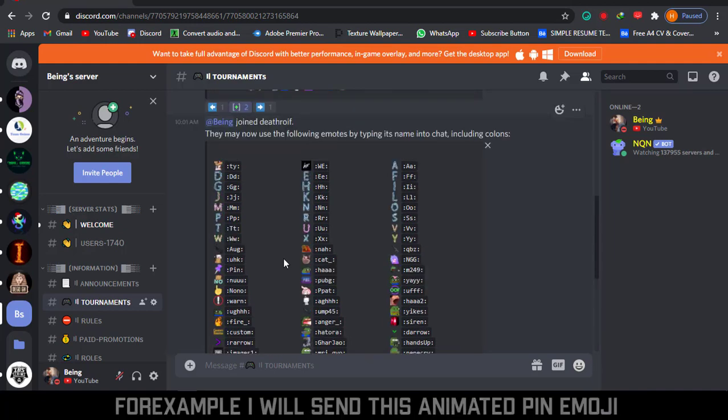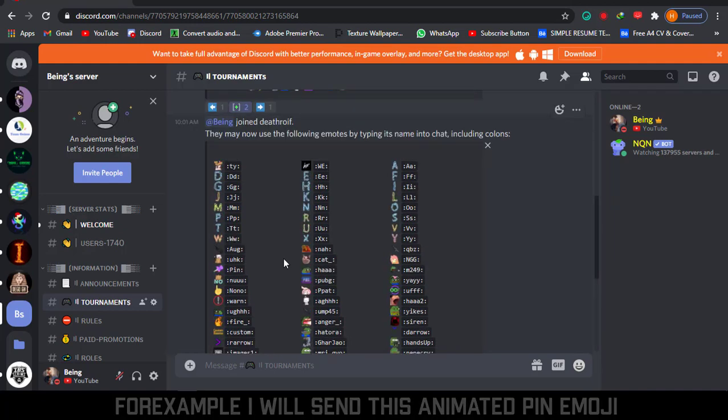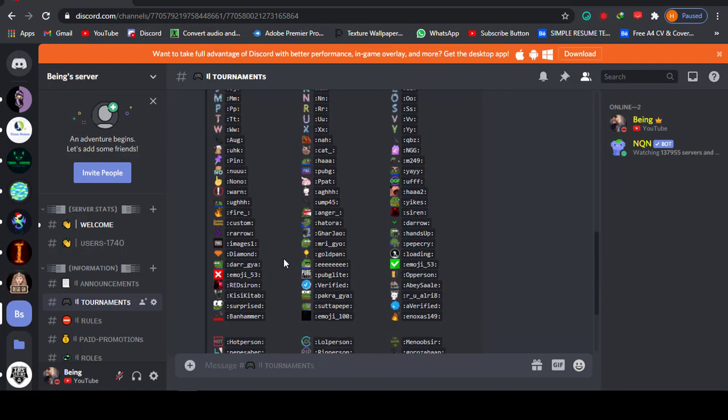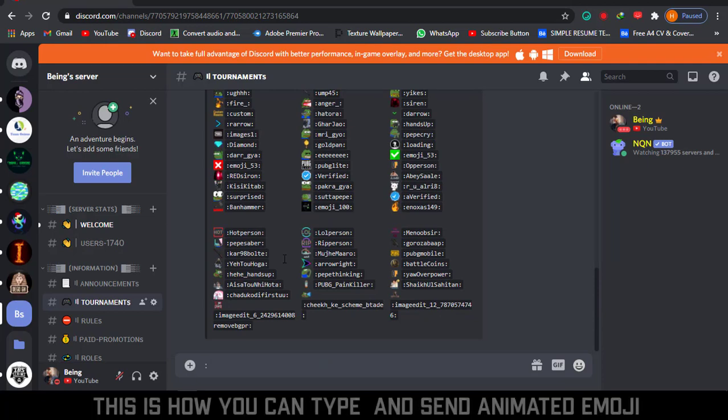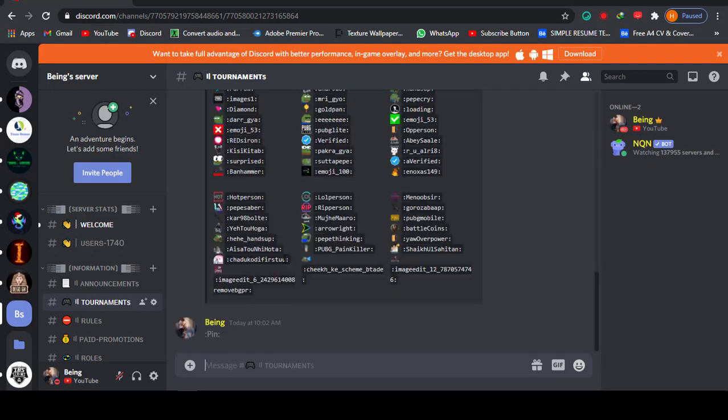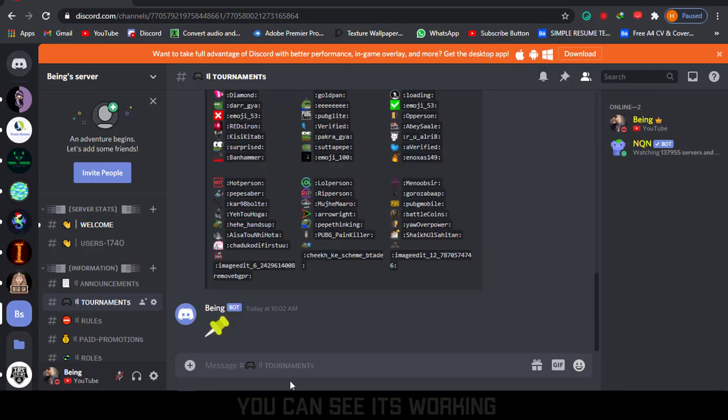For example, I will send this animated pin emoji. This is how you can type and send animated emoji. You can see it's working.